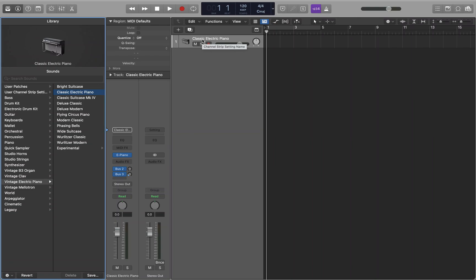As you probably know by now, Logic and GarageBand comes with a massive library of excellent loops to get you started. Everything from drums, bass, guitars, vocal chops, etc. Everything you need to produce various genres of music.